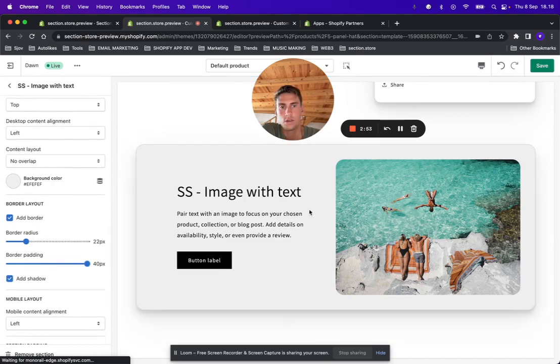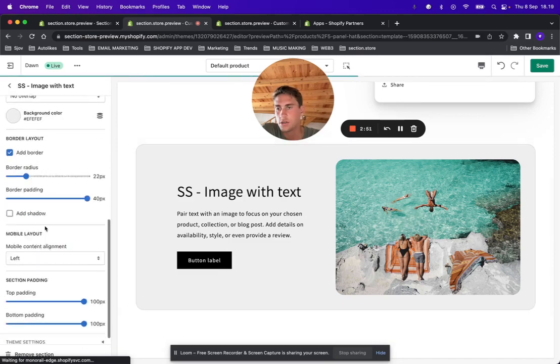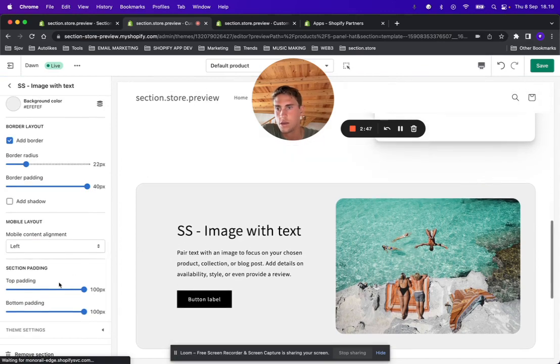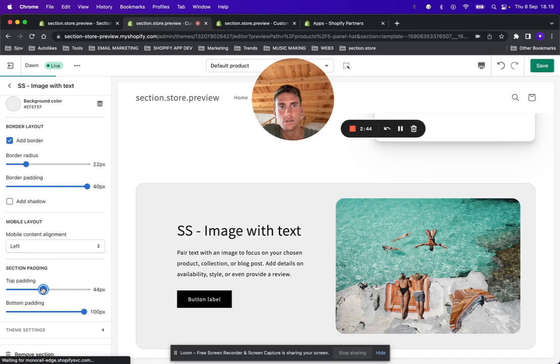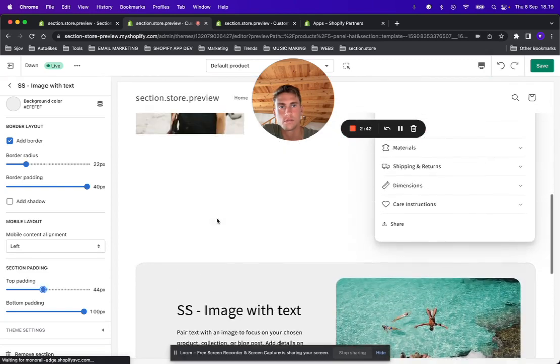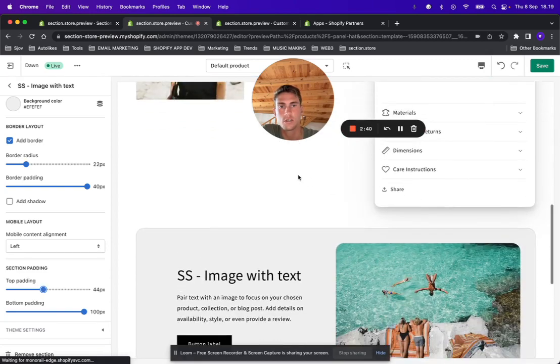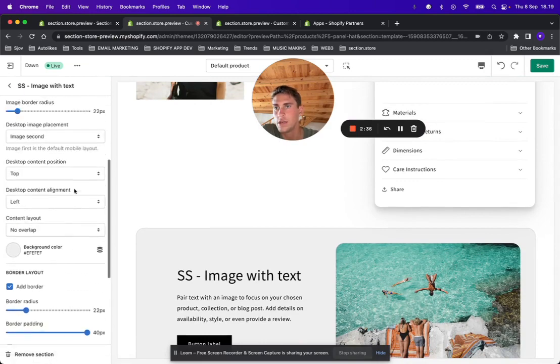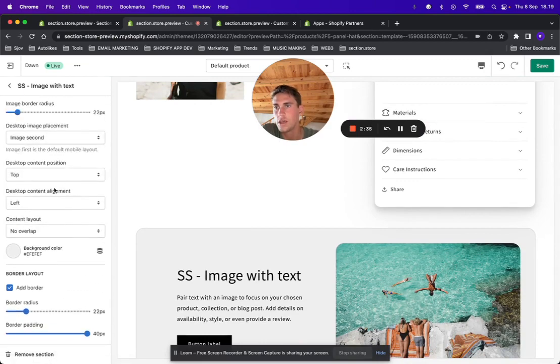You can add some shadow if you need. You can add some padding to the section so you can make it appear closer to the section above or below.